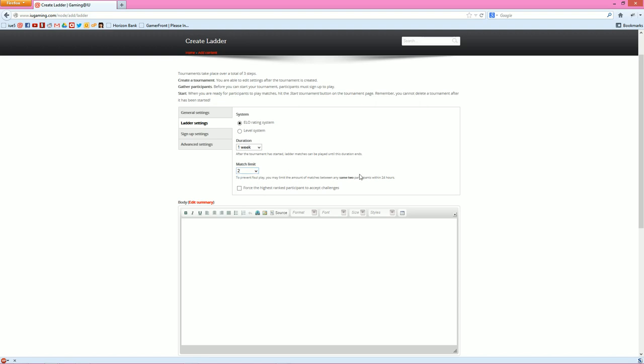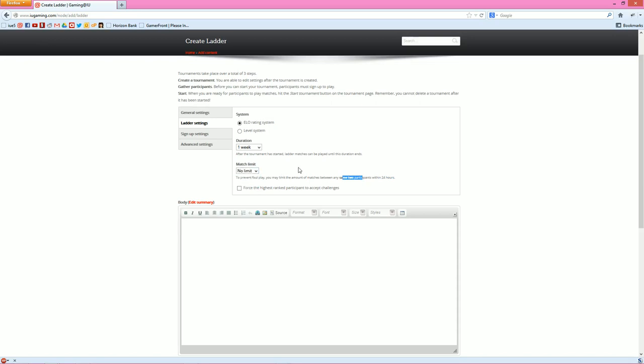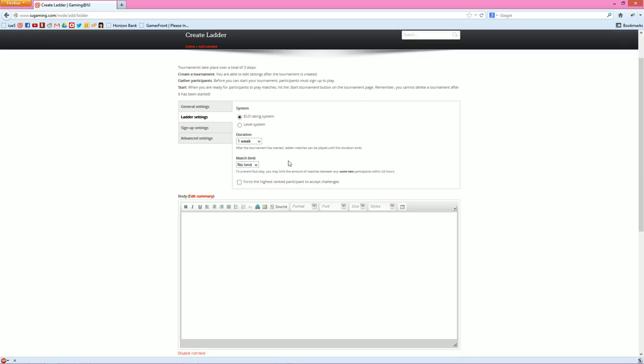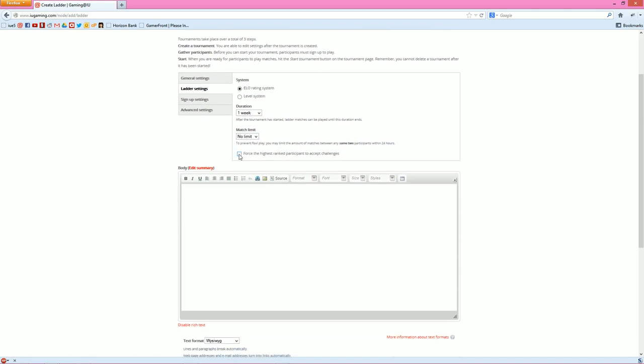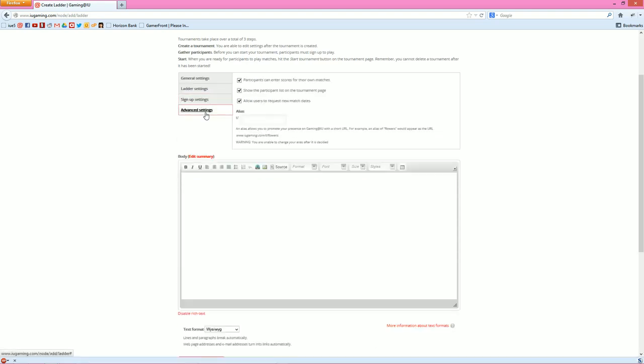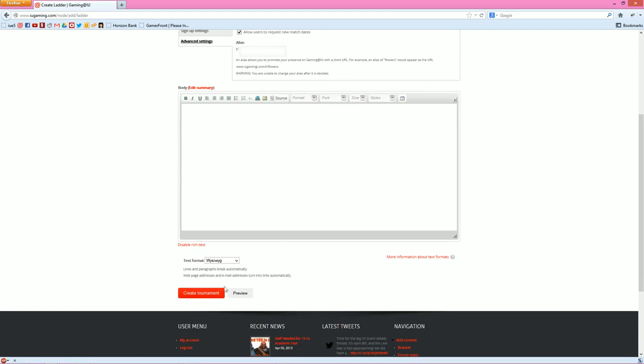What you can do, because sometimes people are going to be jerks and just kind of report wins over their friends 10,000 times. If you want to stop that, hopefully you don't have to, but you can set a match limit for every 24 hours, the same two participants can only play this many times. You can set it to no limit though if you trust people. And then you can also force the highest ranked participant to accept challenges. So basically you don't have somebody winning, oh I'm top, now I'm never going to play again so I'm top the whole time. That doesn't happen because any time they get challenged they have to accept it or they just take a loss. As far as the sign up and advanced settings, same stuff. Body, same stuff. And then you can create the tournament.